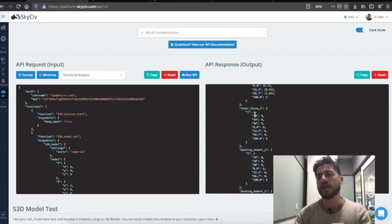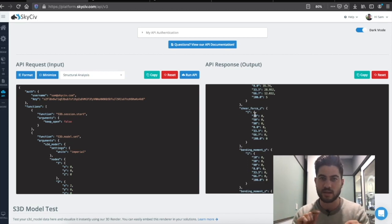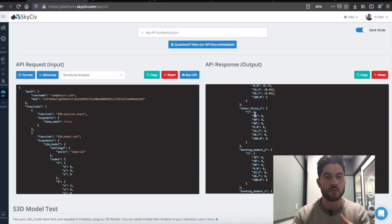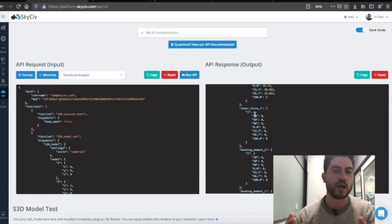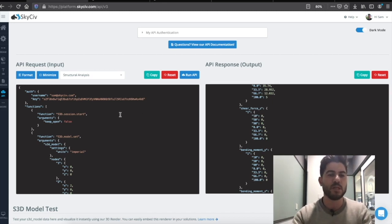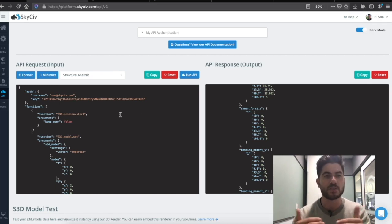We also get a summarized version of that too — really concise and easy output information to say what the span is or what are the critical design checks or analysis checks we want to run. We can dive really deep or look at it as a summary to see whether or not this structure is passing or failing.